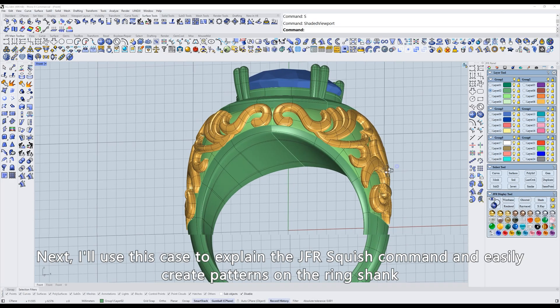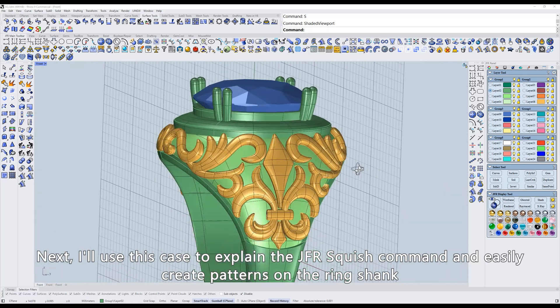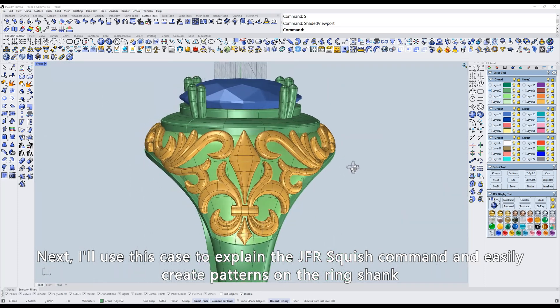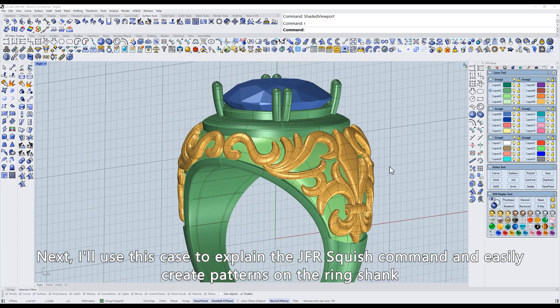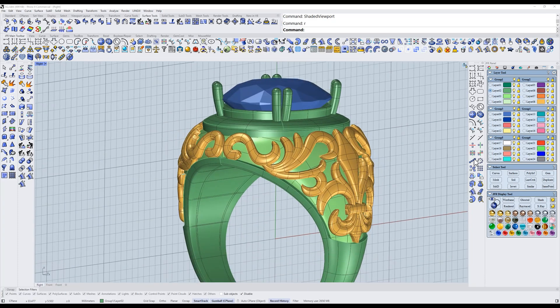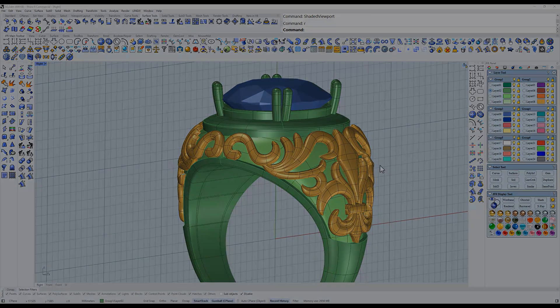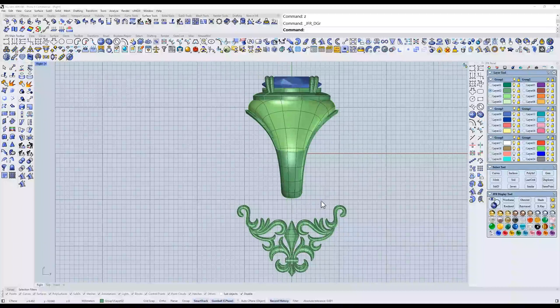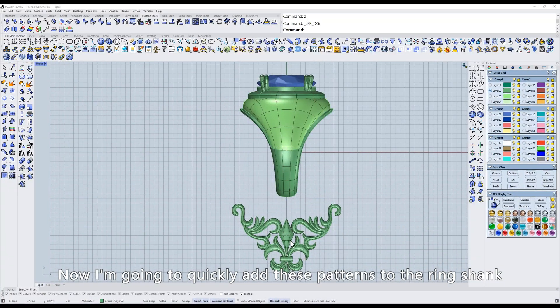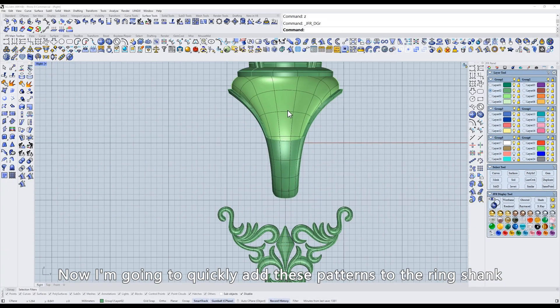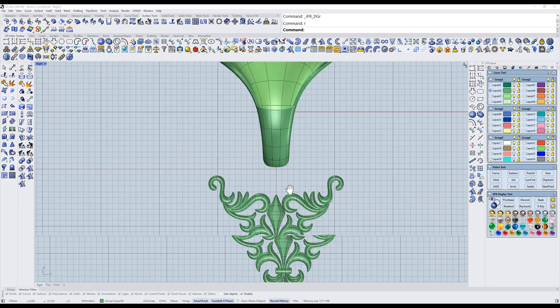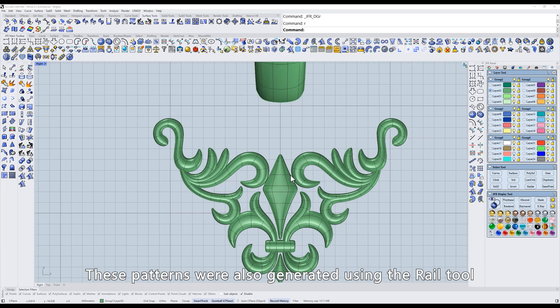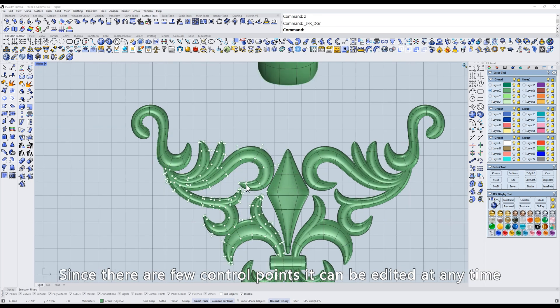Next, I'll use this case to explain the JFR Squish command and easily create patterns on the ring shank. Now I'm going to quickly add these patterns to the ring shank. These patterns were also generated using the Rail tool. Since there are a few control points, it can be edited at any time.